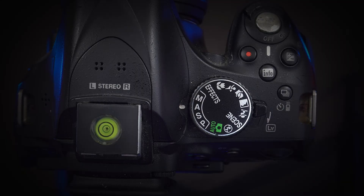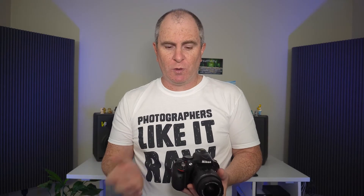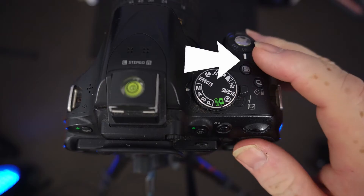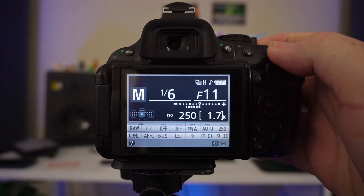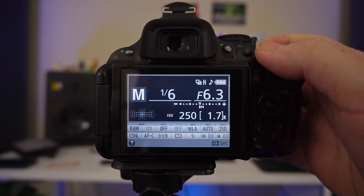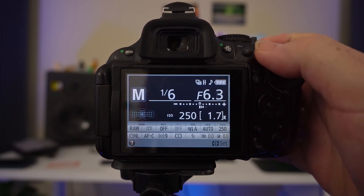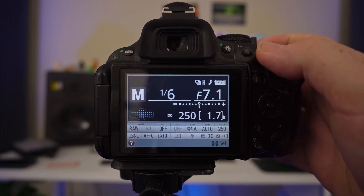Lastly, we have M or manual mode. To adjust your aperture while in manual mode, all you have to do is hold down the exposure compensation button and rotate the command dial. Rotating it to the left will give you wider apertures and rotating it to the right will give you smaller apertures.